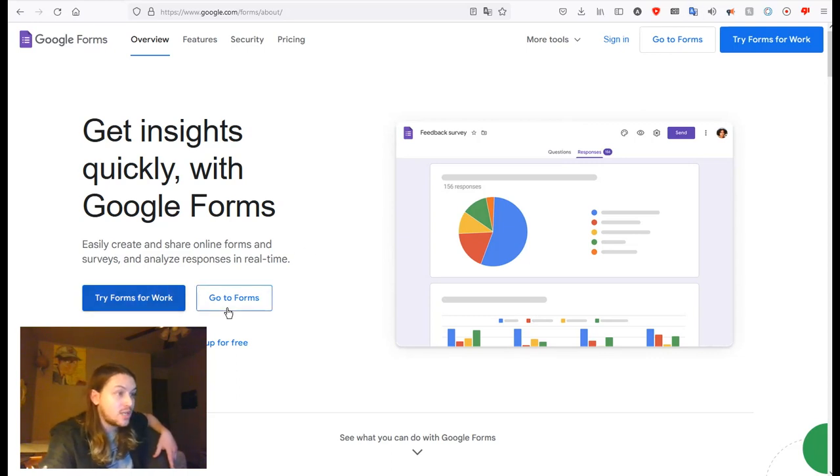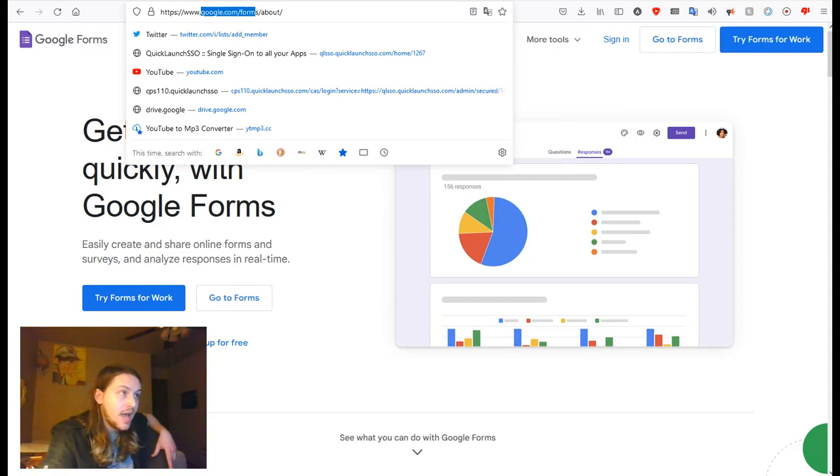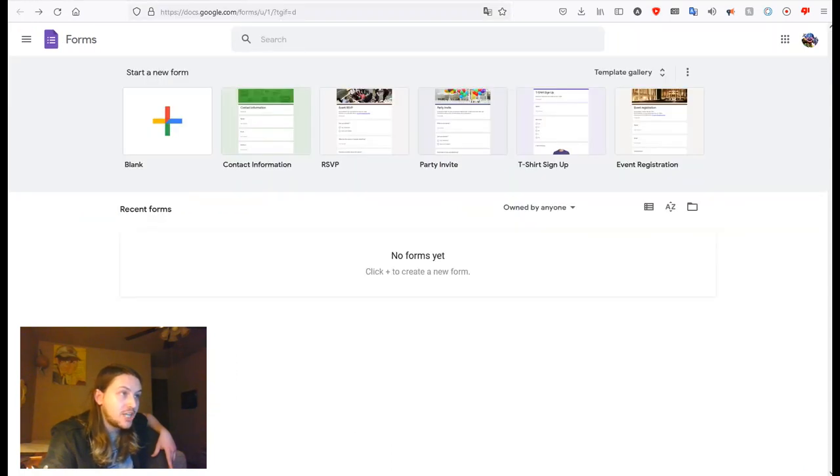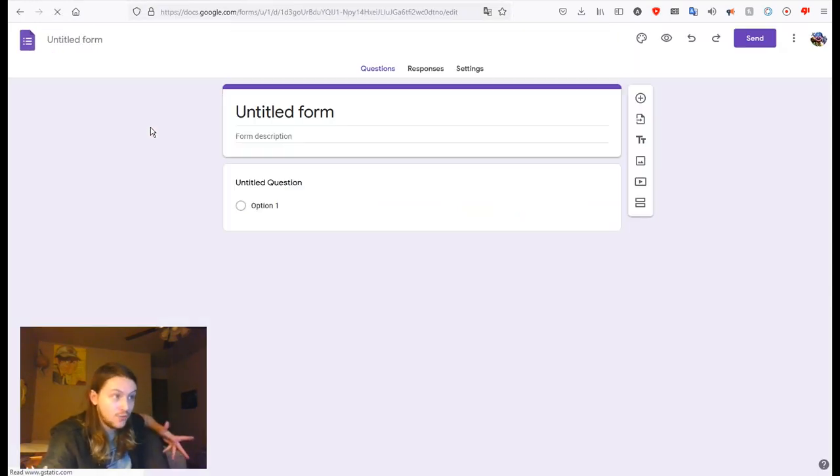So what you're going to want to do is click on the button that says Go to Forms on the website google.com/forms and that button should take you to this page where you can very easily click New Form.